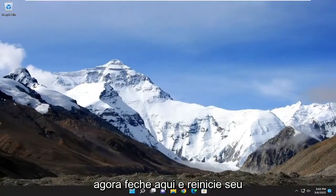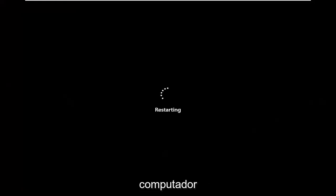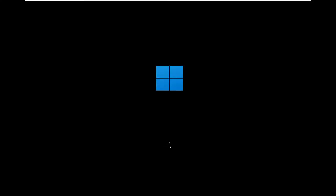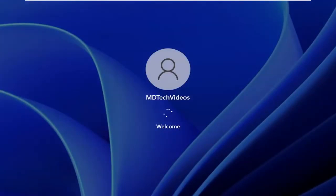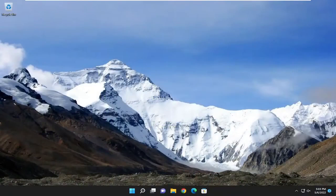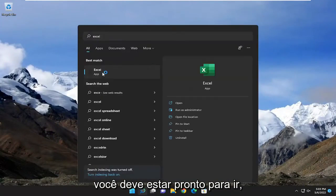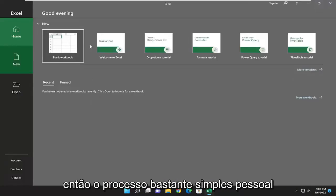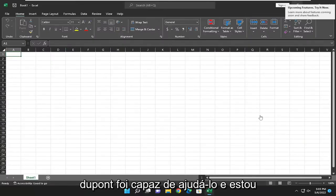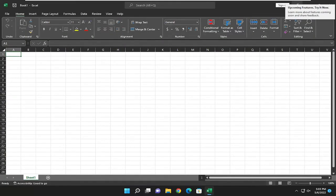Now close out of here and restart your computer. Once you restart, if you attempt to open up Excel, you should be good to go. Pretty straightforward process. I do hope I was able to help you out, and I do look forward to catching you all in the next tutorial. Goodbye.